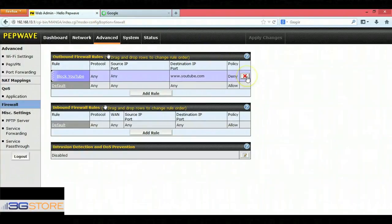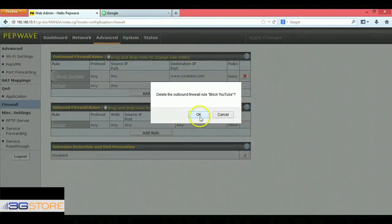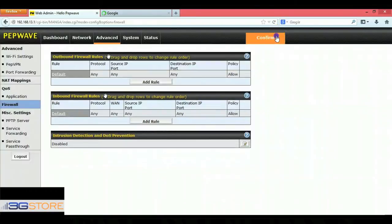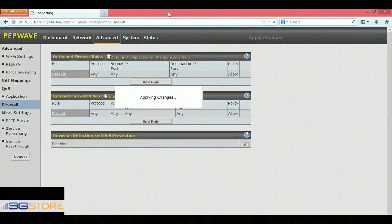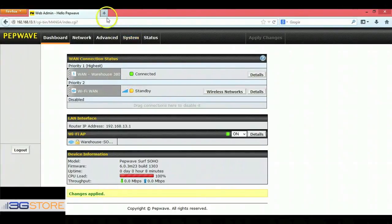Next, we'll delete this rule to show you that you can get past it once the rule is removed. We'll save and apply our changes and wait for that to take effect. After a few seconds, we'll get the message that changes have been applied.